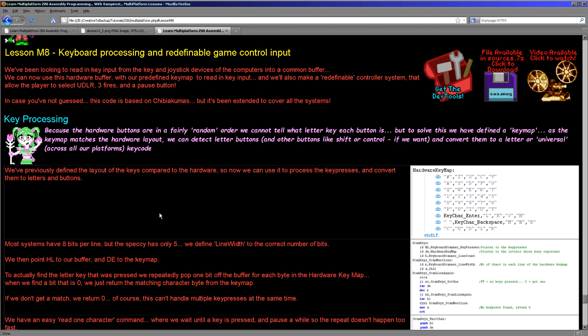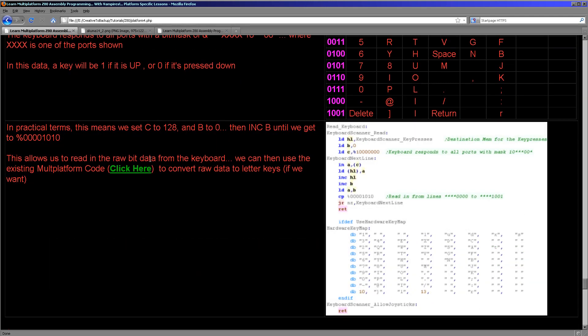Now if you want to know how we actually convert that hardware key map to visible key presses, please take a look at lesson 8 in the multi-platform series of my tutorials. Because this is the same code as we looked at then, so you don't need to know anything new if you've already seen this series. So that's really all there is to reading the keyboard in from the Camputers Lynx, at least when compared to the other systems, very straightforward.